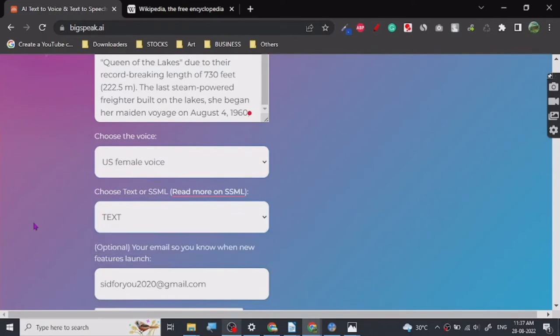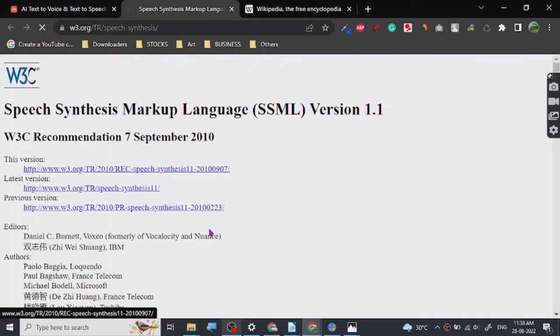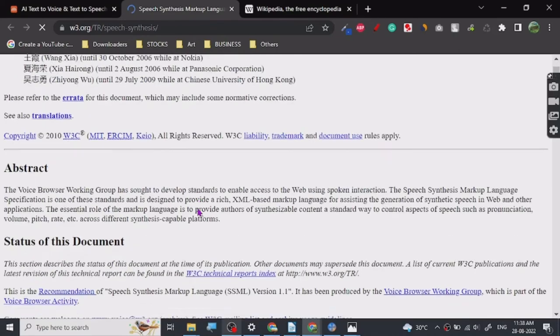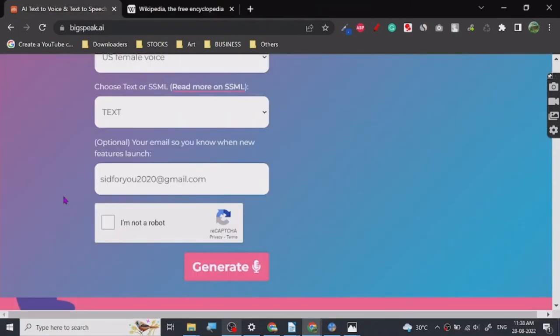Let's see. Right, so my favorite one is U.S. female voice because it sounds the most natural. So reading on SSML, what is this?